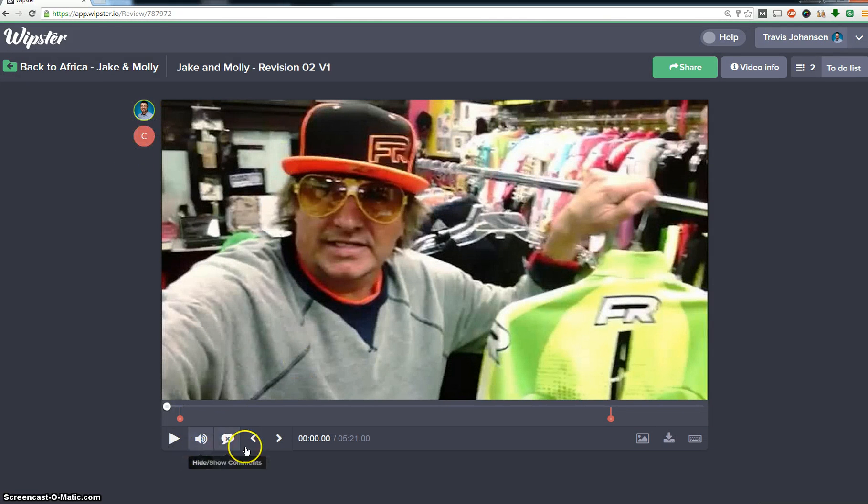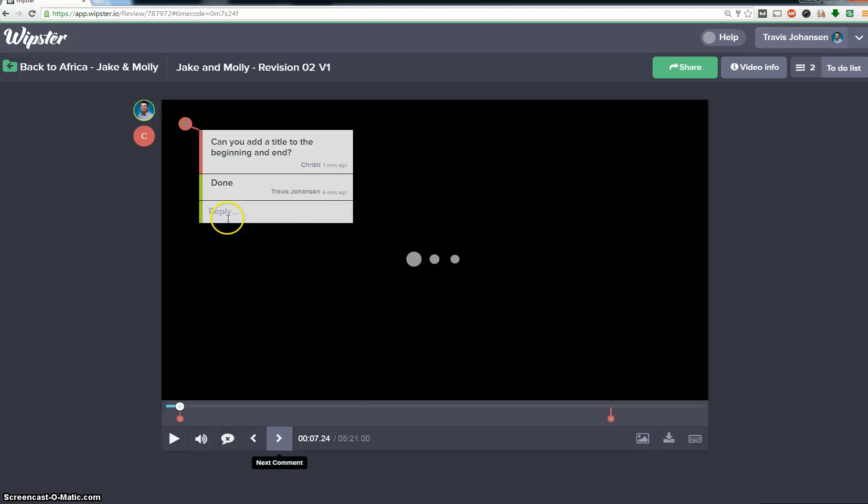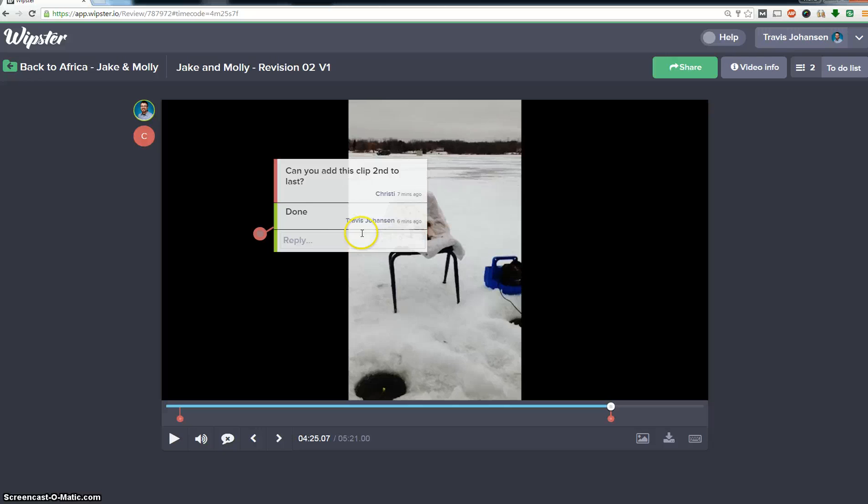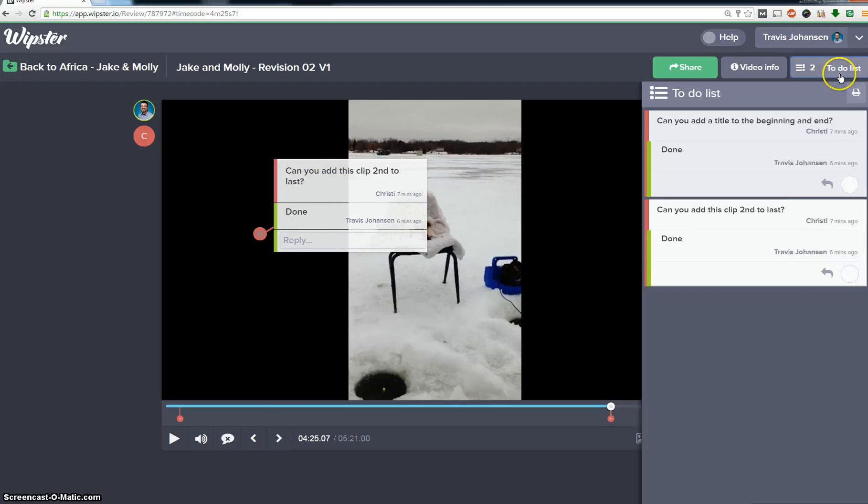So here they've asked can you add a title to the beginning and the end, and I said done. They said can you add this clip second to last, I said done. So here's all of the video feedback.